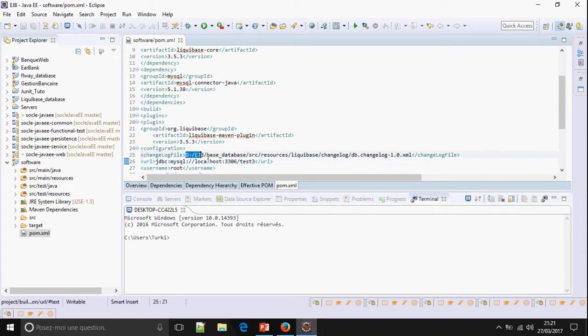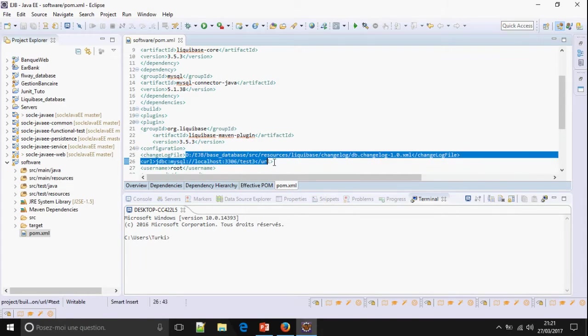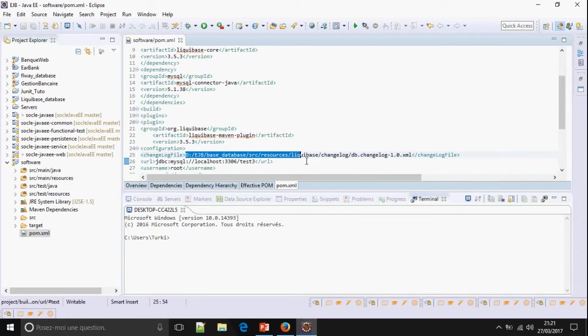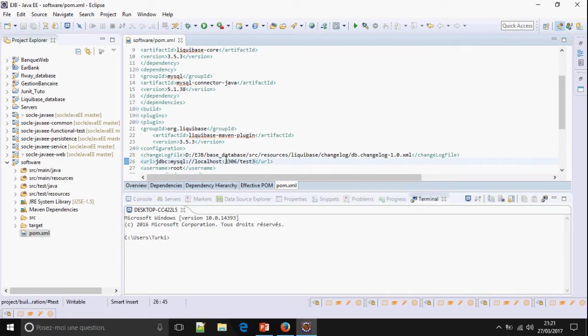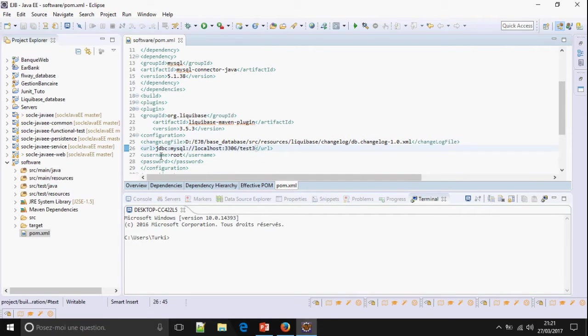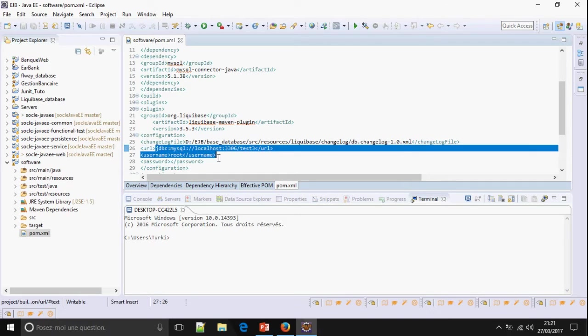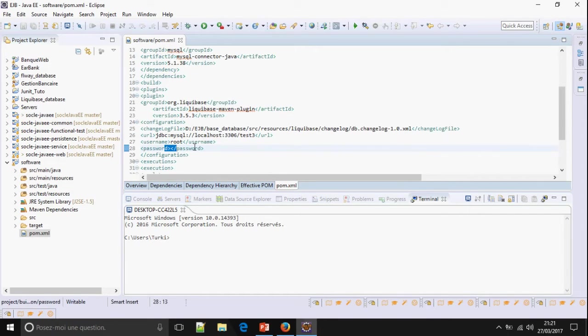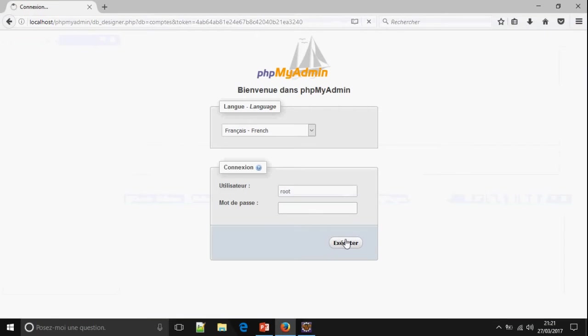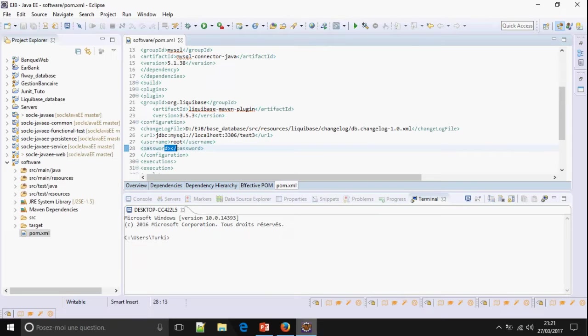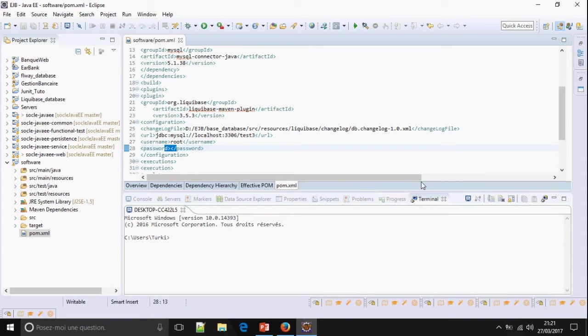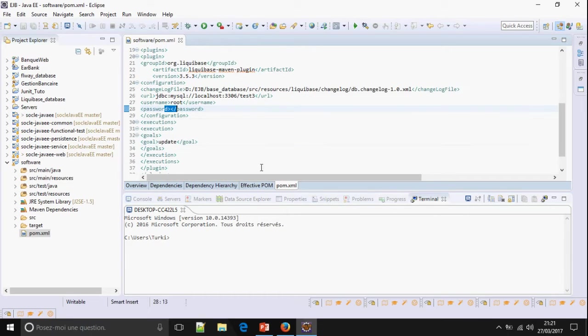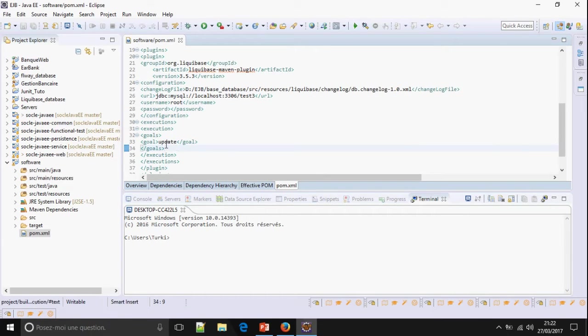So, I'm going to give the path of this file. And the URL to connect with the database. Username, root and password. The goal is to run this command update.